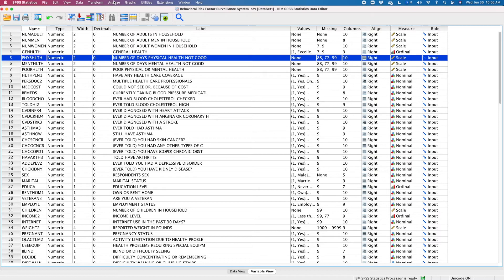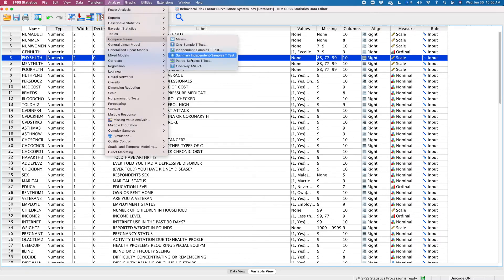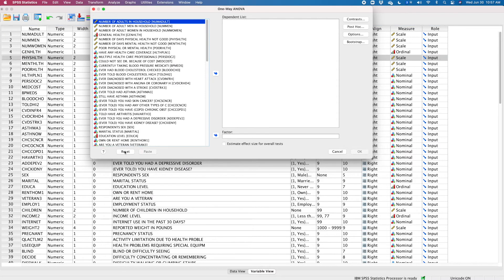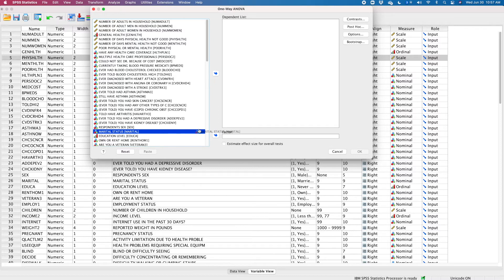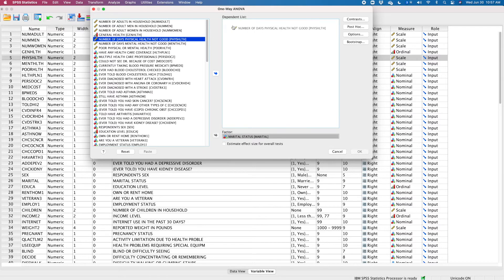I'm going to click on the Analyze button, then Compare Means, and bring up the one-way ANOVA. Marital status is the factor — that's what the independent variable is called in an ANOVA — so I'm going to drag that over and put it in the factor box. My dependent variable is the number of days that participants do not feel well physically.